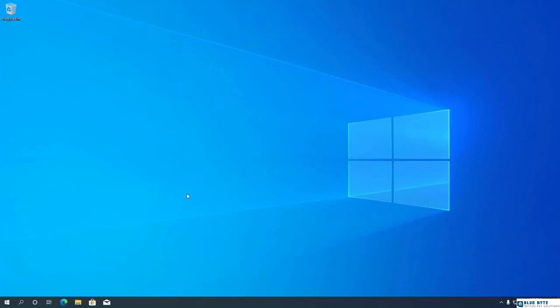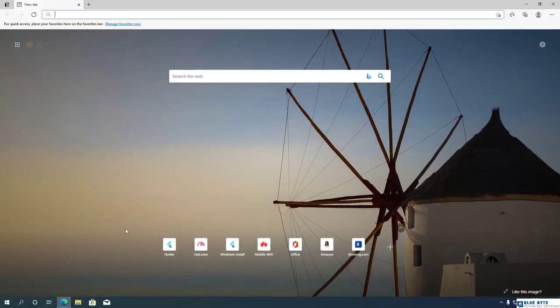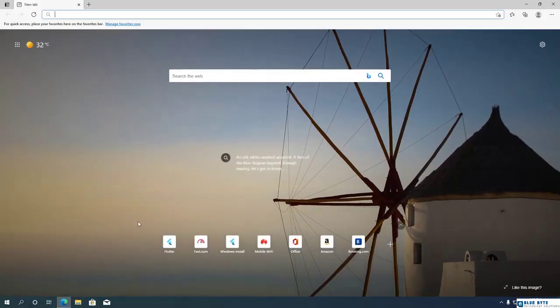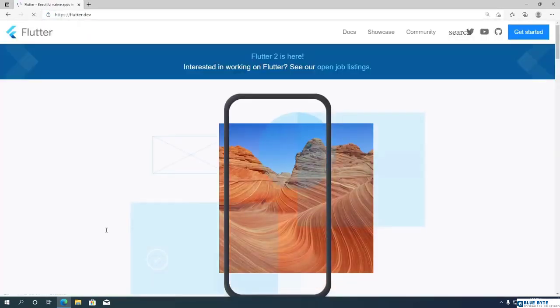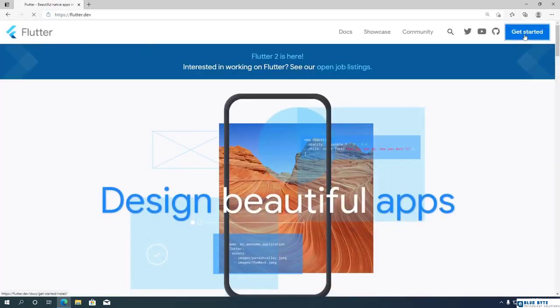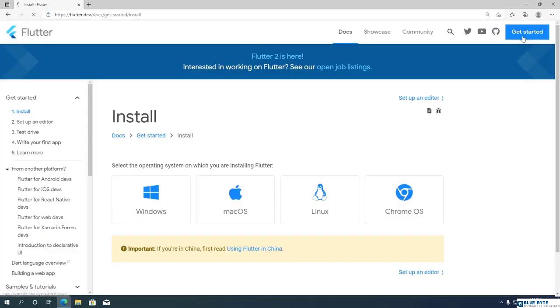Hey everyone, today I am going to show how to install Flutter on a Windows computer. To get started, go to the flutter.dev website. Once you are there, click on the Get Started button. Click on the Windows logo to get to the Windows installation instructions.